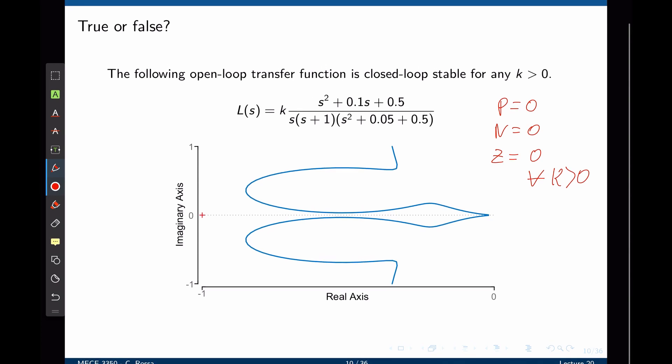However, notice that if a small phase shift is added to this Nyquist plot, then this point on the Nyquist plot may get very close to negative 1 and the system is at the verge of instability. Even though the system is always closed-loop stable, a small change in the system behavior can lead to instability.